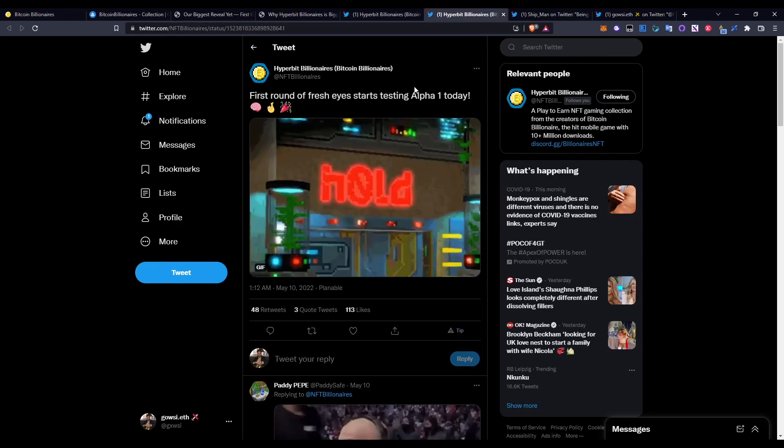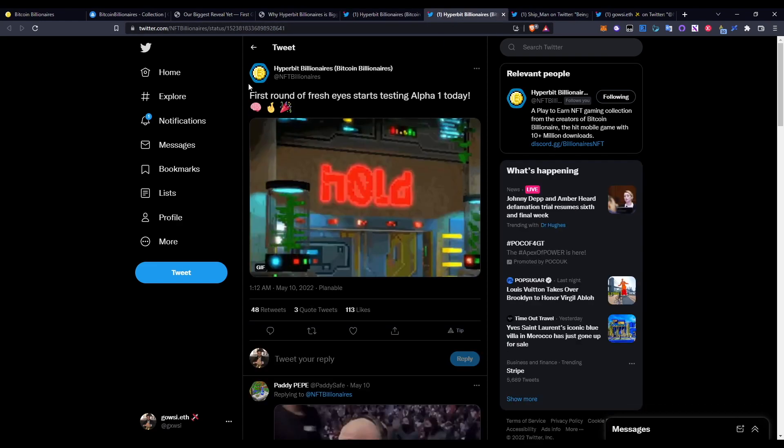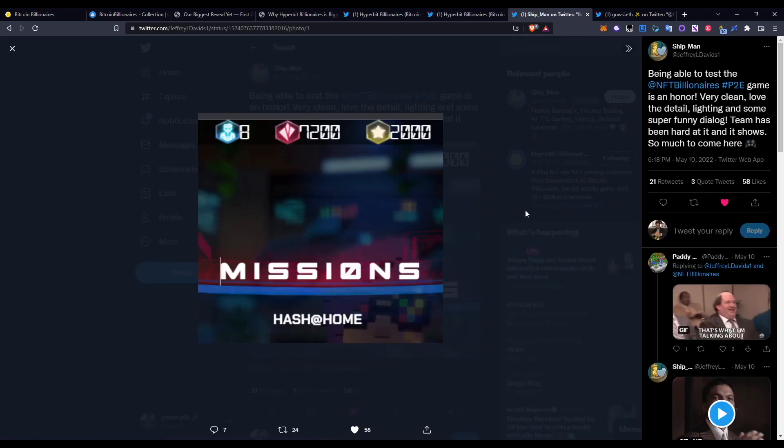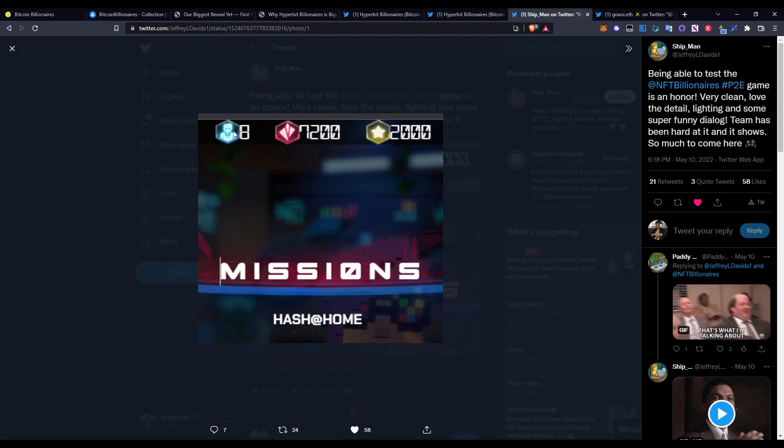Another piece of news: First round of fresh eyes starts testing Alpha One today. This was a couple of weeks ago, but as I said, people have already tested this and they're really stoked about it. Going to this tweet, in fact, saying: Being able to test the Bitcoin Billionaires play-to-earn game is an honor. Very clean, love the detail, lighting, and some super funny dialogue. The team have been mad hard at it and it shows. So much to come here. Everyone's stoked about it, especially from the people who have already tested it. Here's just a quick snippet in terms of how it actually looks. I'm assuming these are the XP, and these are the Hyperbits - correct me if I'm wrong.